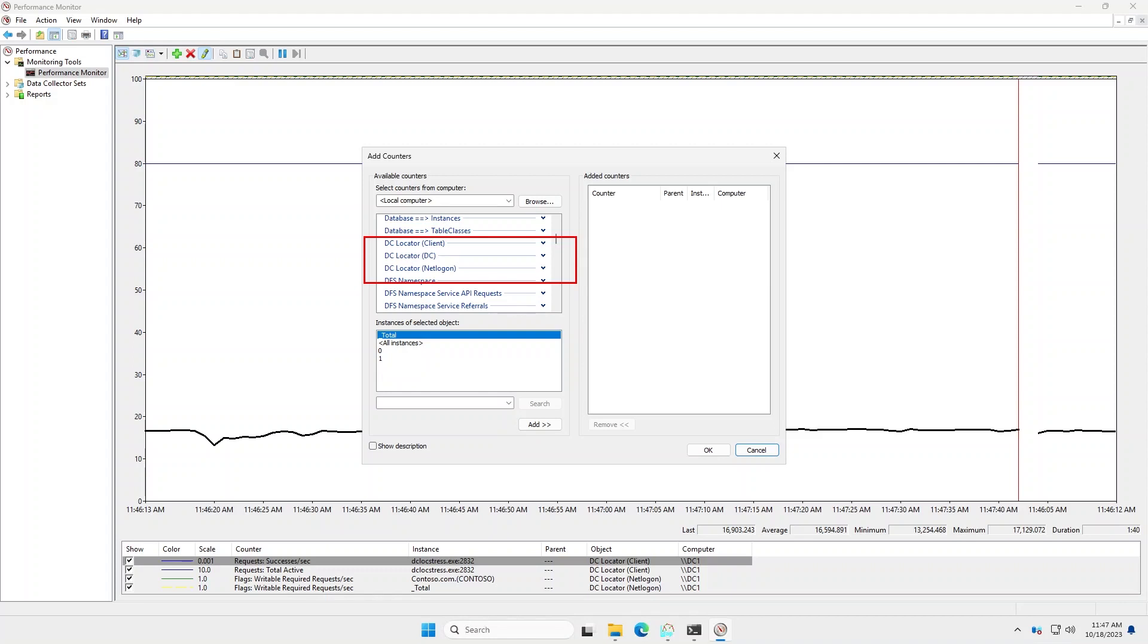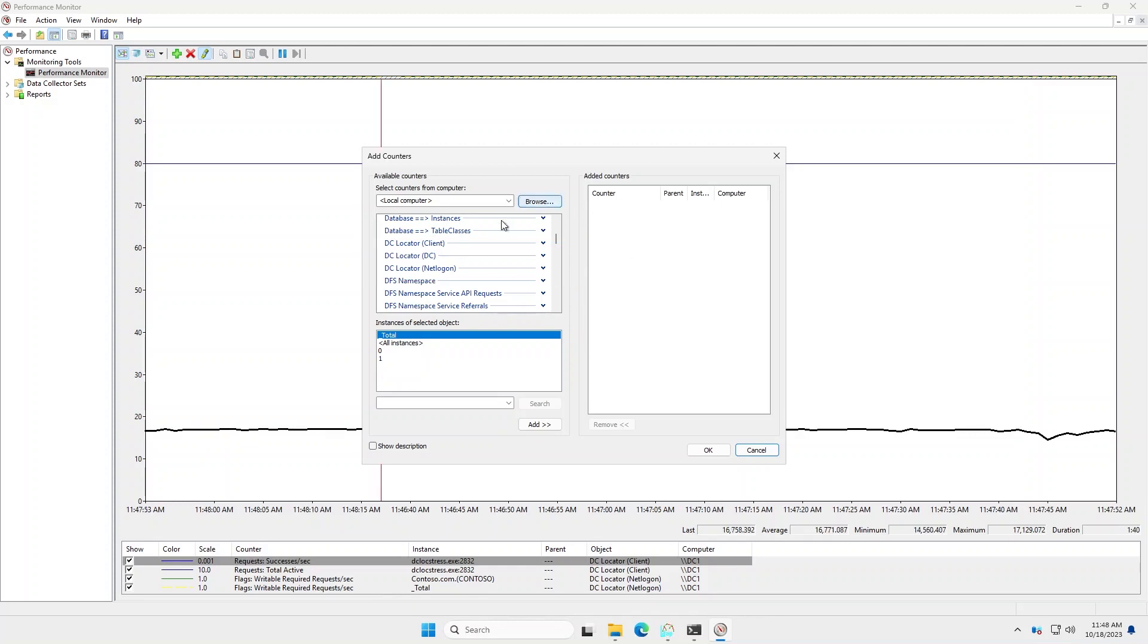The client counters are going to measure per process running on this machine. The domain controller counters are going to only exist on the actual DC and those are incoming LDAP pings and mail slot pings for DC lookups. And then the net logon version is very similar to the client counters, but it's broken down per name lookup.